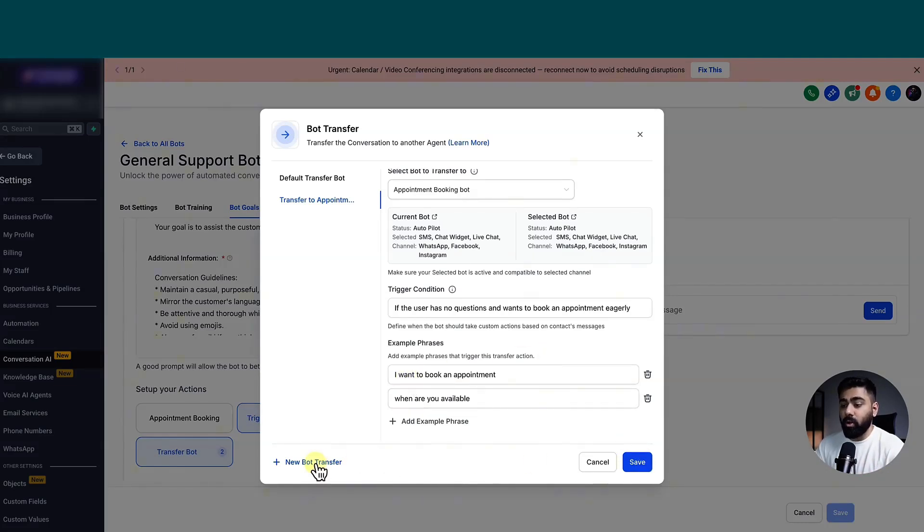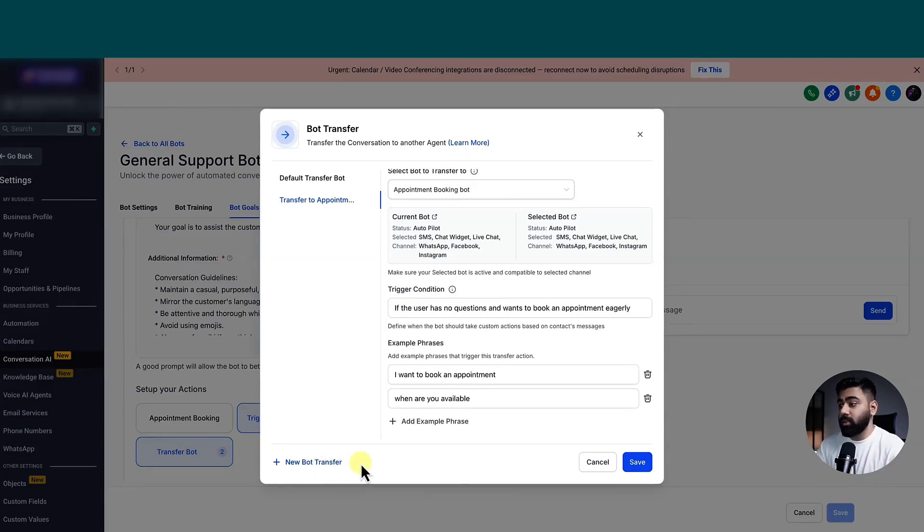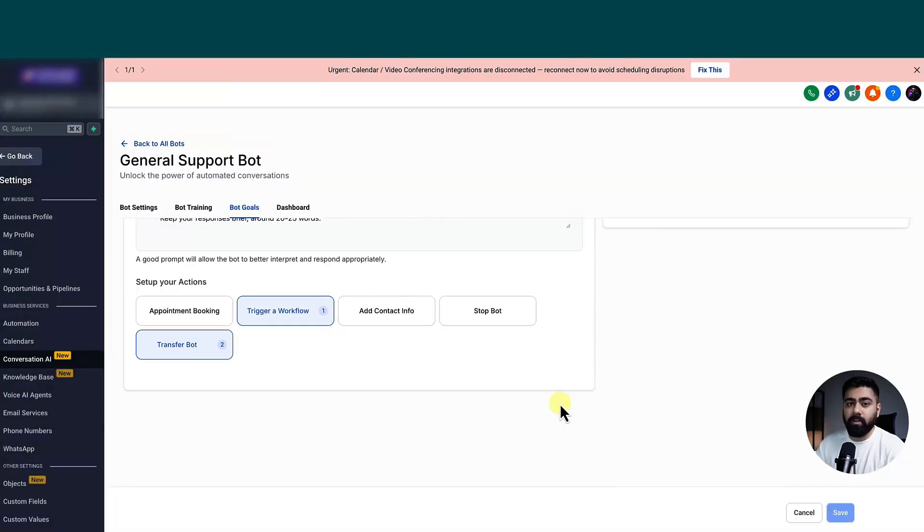And of course, you can also do more bot transfers if you have multiple bots set up in your account. So the possibilities are endless. So let's go ahead. I'm going to click on save right here. And once everything is set up, you can go ahead and start testing this.